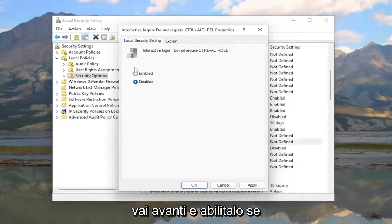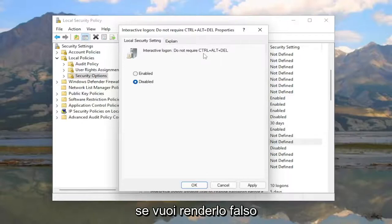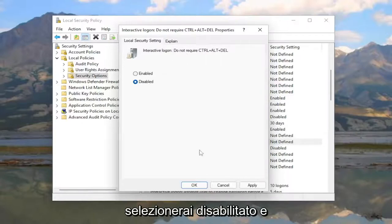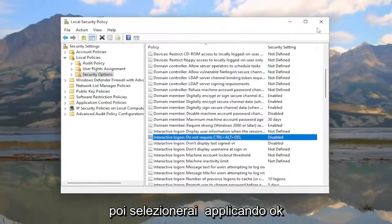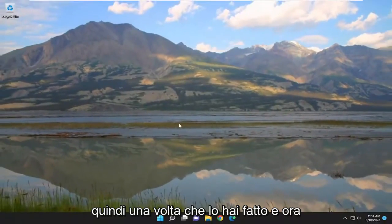So do not require Ctrl-Alt-Delete, you're going to enable that if you want to make that true. If you want to make it false, you're going to select disabled, and then select apply and okay. Once you've done that...